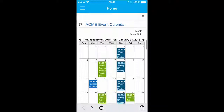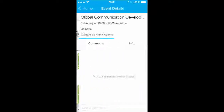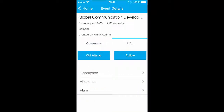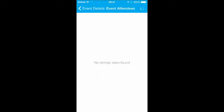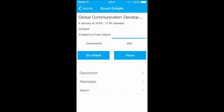It's just as easy to view entries in the Events widget. You can open each event to get more information and leave a comment, or you can see who's attending the event and directly attend as well.